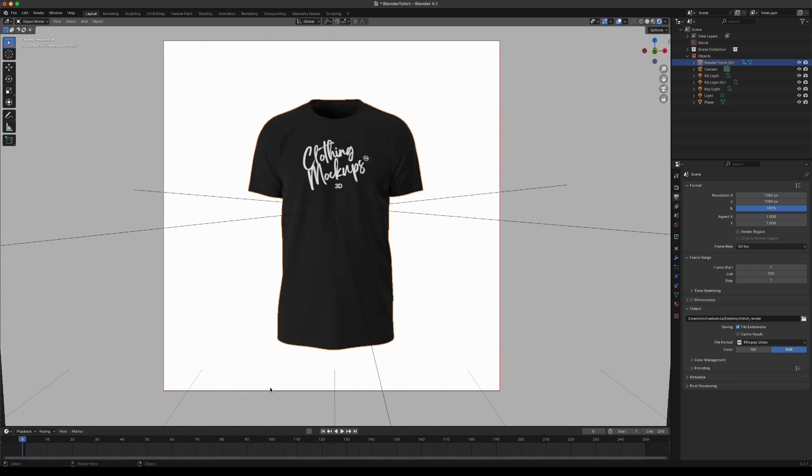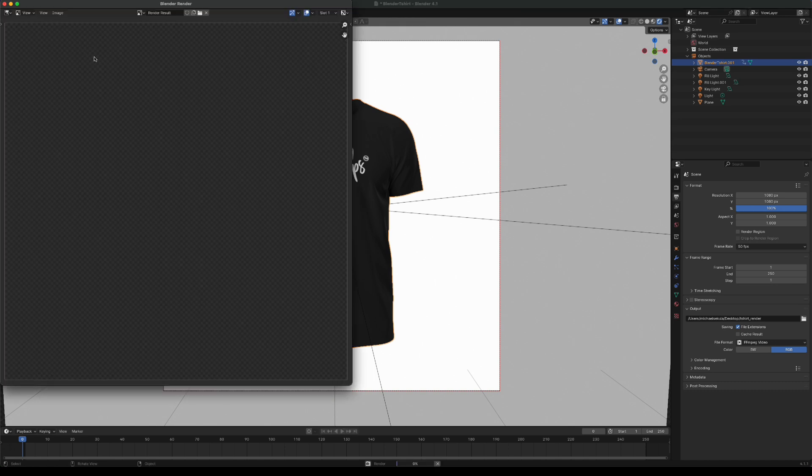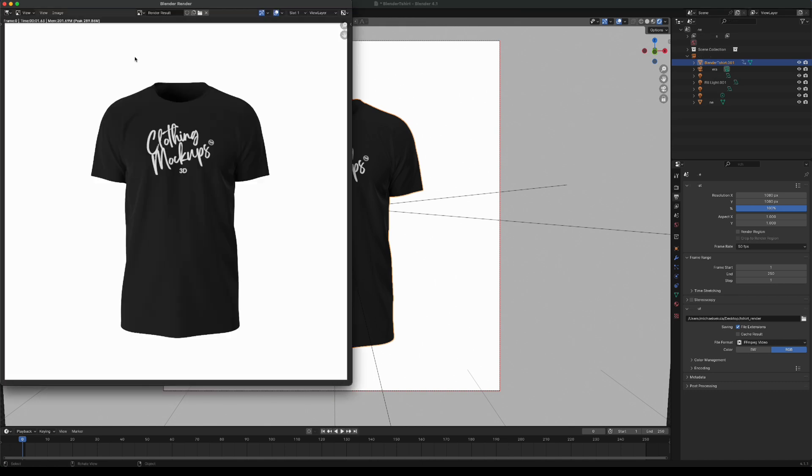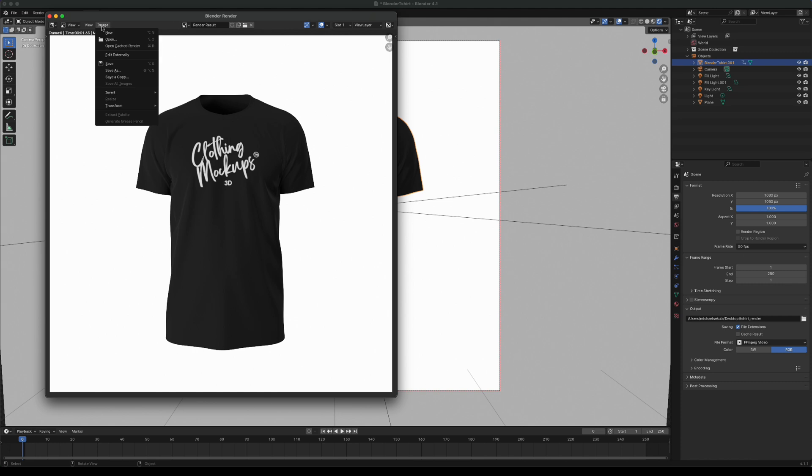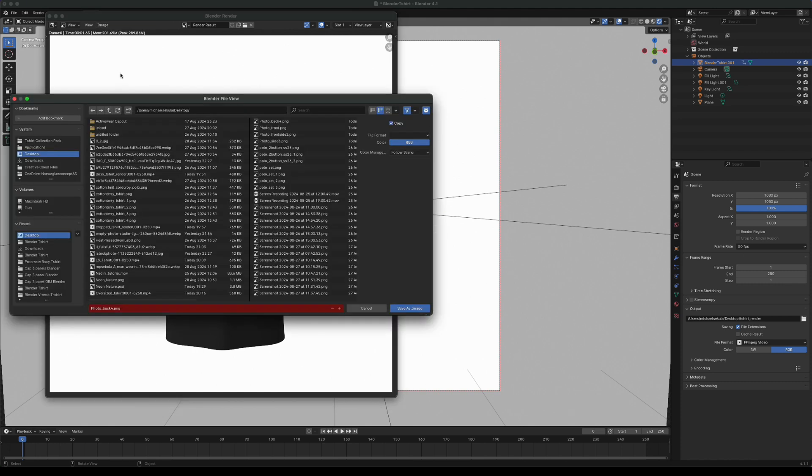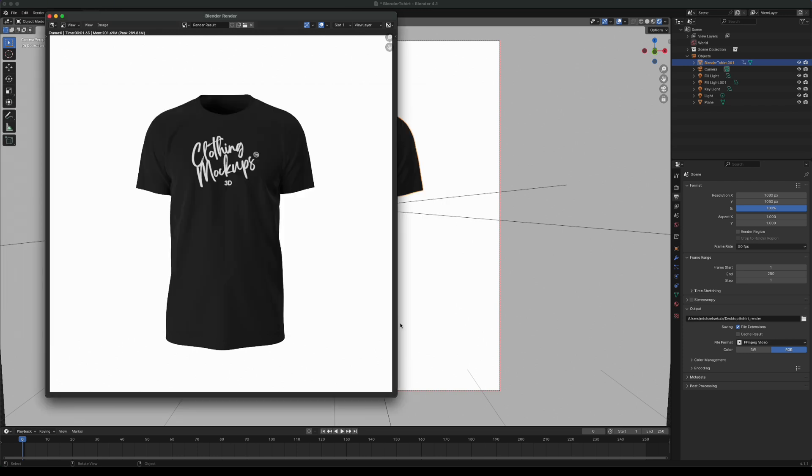To save an image, we're going to go to render, render image and it will render out an image from the front. We can then save it by going to image, save as, and then we can name it however we want. I'm going to call it photo 1 and save it on my desktop and just press save image. That will now save the image on my desktop so I can use it for whatever I want.